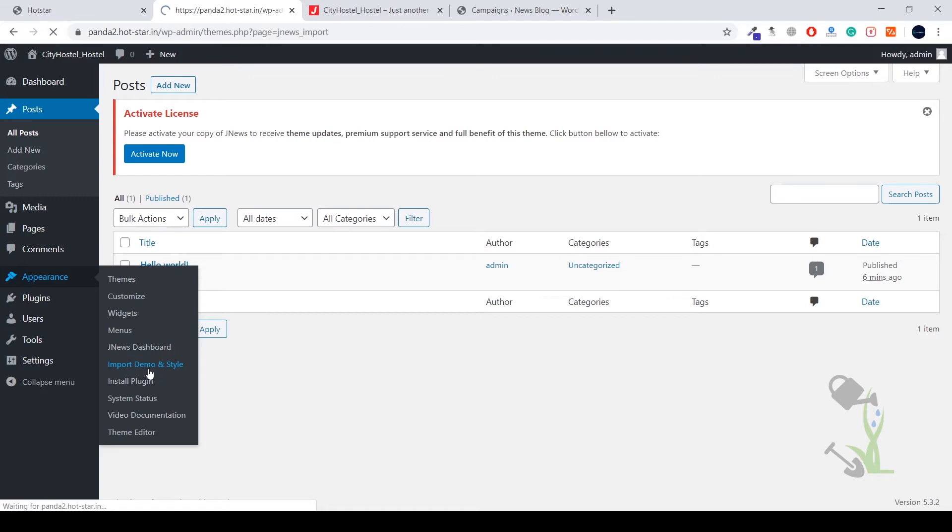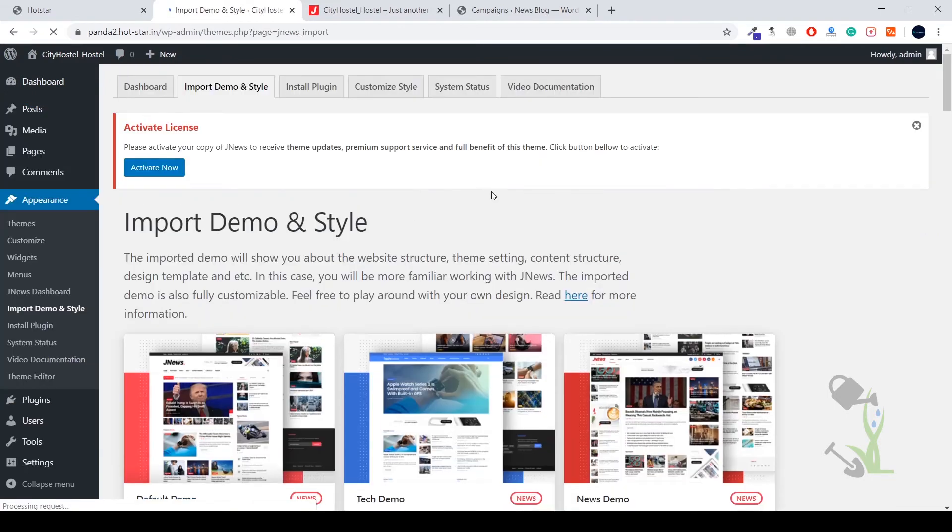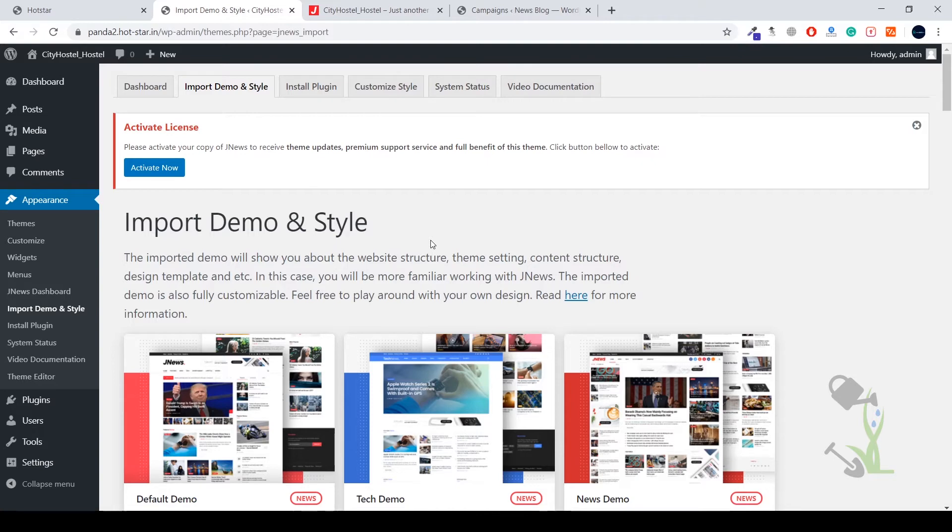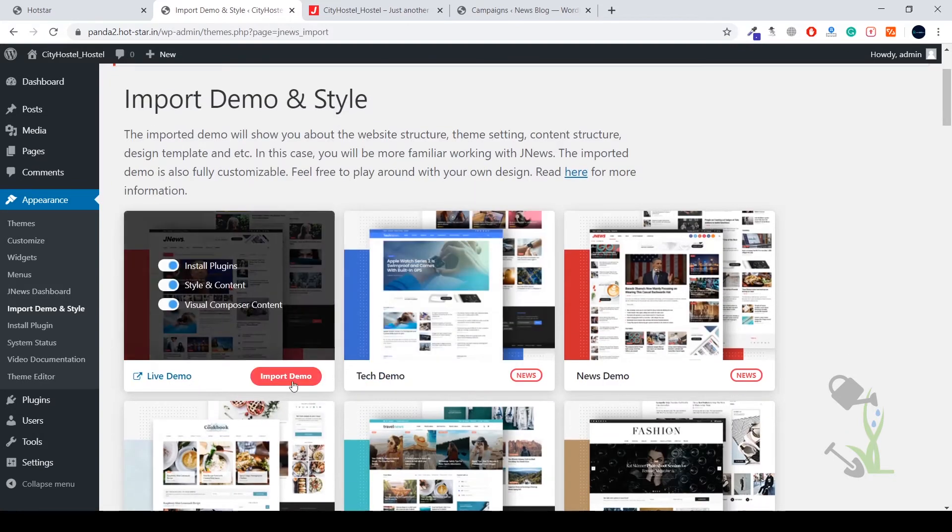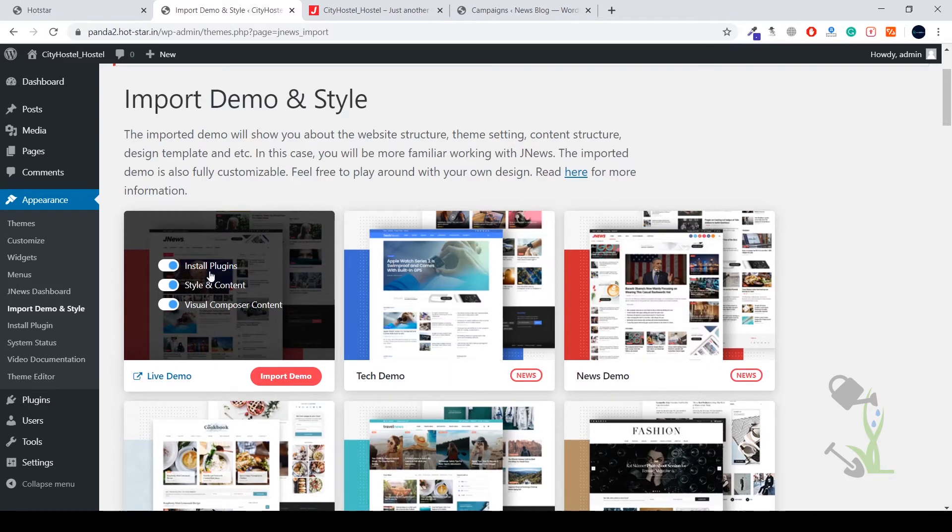As you have seen in my earlier videos, I always talk about the recommended plugins. Plugins, as you can see, if you try to import any of these themes, they will also suggest us to import the recommended plugins. So basically, what are the recommended plugins? If a theme consists of multiple functionalities and each and every functionality depends upon some kind of certain plugins.